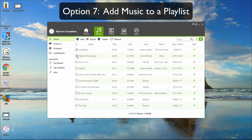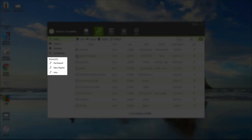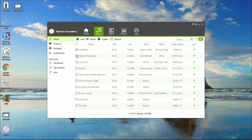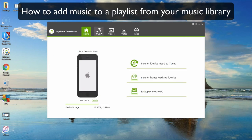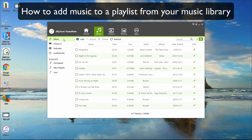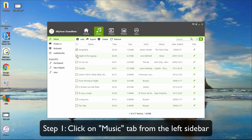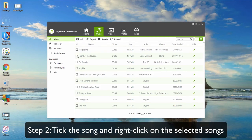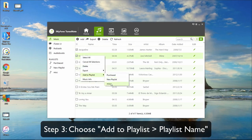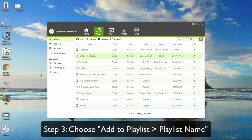Option 7: Add music to a playlist. First, click on a playlist under the Playlist section from the left sidebar. To add music from your music library, click on the Music tab from the left sidebar. Tick the songs and right click on the selected songs, then choose Add to Playlist and choose the playlist name.